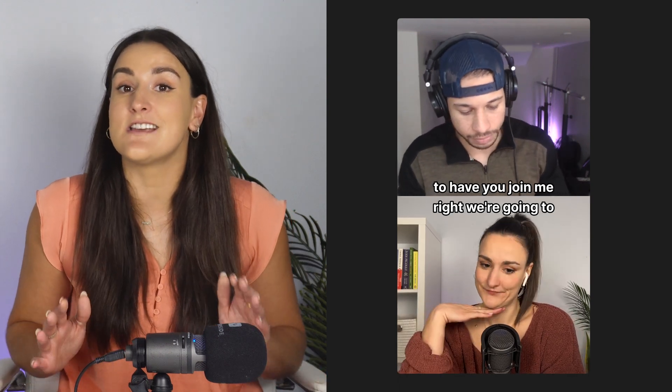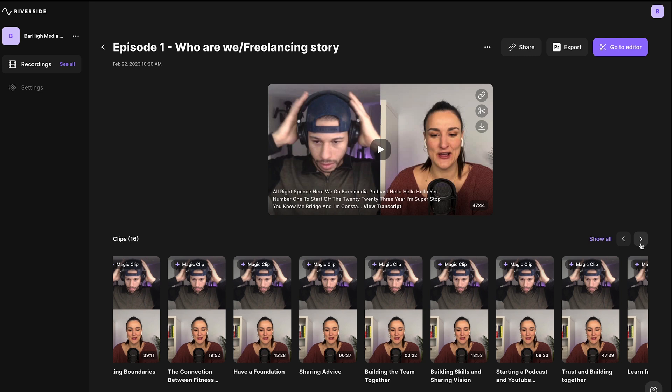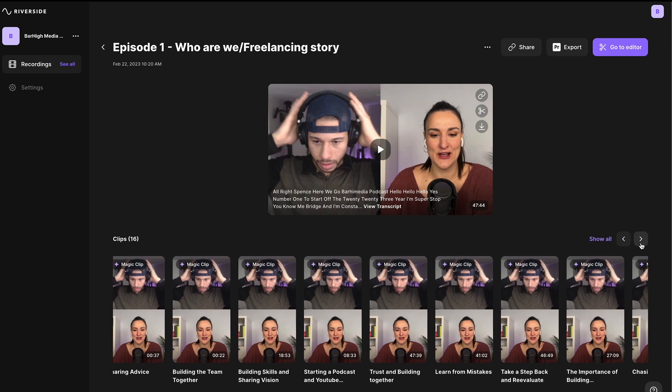We all know the most tedious part of podcasting is creating those social media clips to promote your podcast — well, not anymore. Riverside's Magic Clips feature will find the most interesting parts of your recording and generate social media clips from them. On the recording page, simply press Generate Clips. Riverside will even name the clips for you so you know what they're about at first glance.